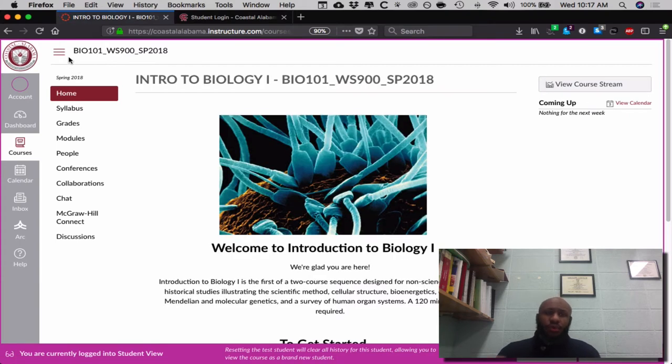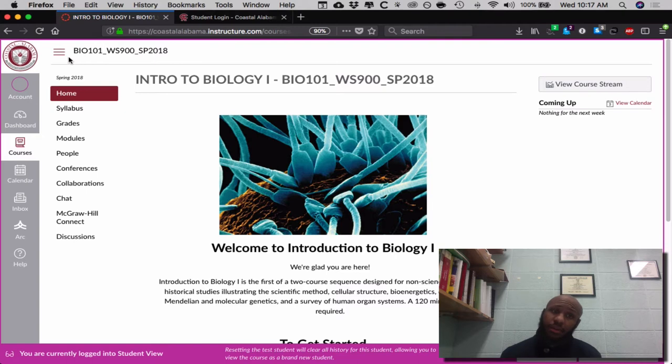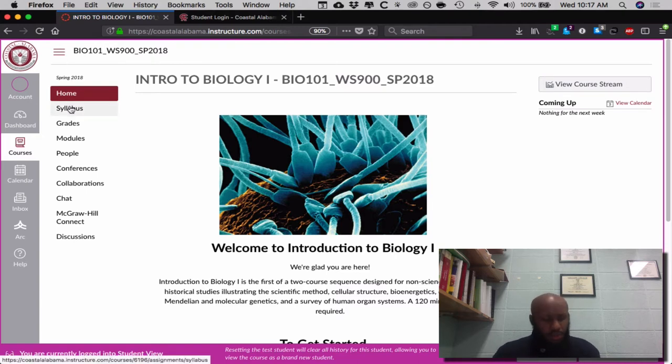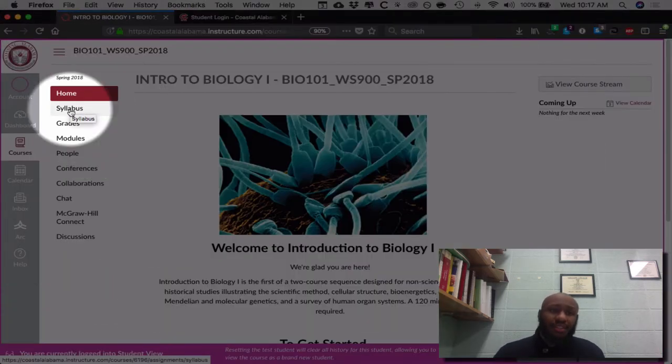This is what comes up. Now that you are here, this is what you will see each time you log in. To help you all out, I will firstly go down to Syllabus to show you the course syllabus.